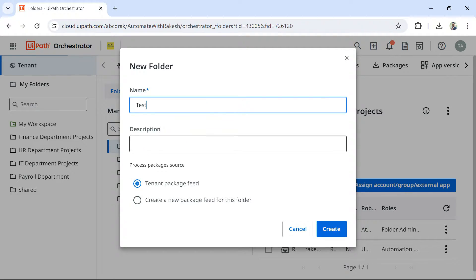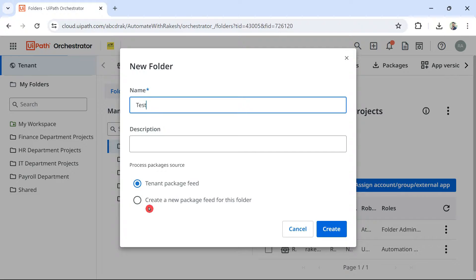And here you can provide a description. And by default, you would have something called tenant package feed. And the second option is create a new package feed for this folder.